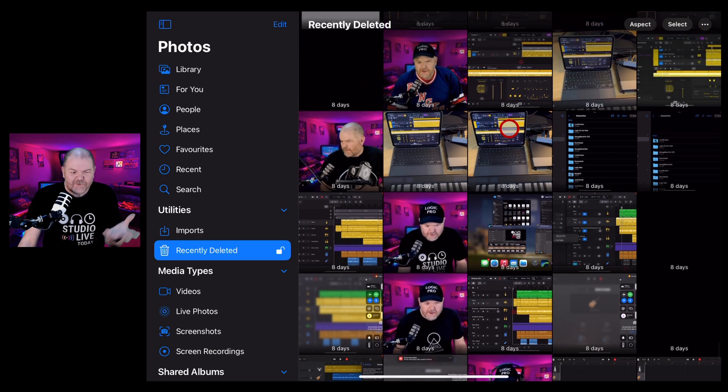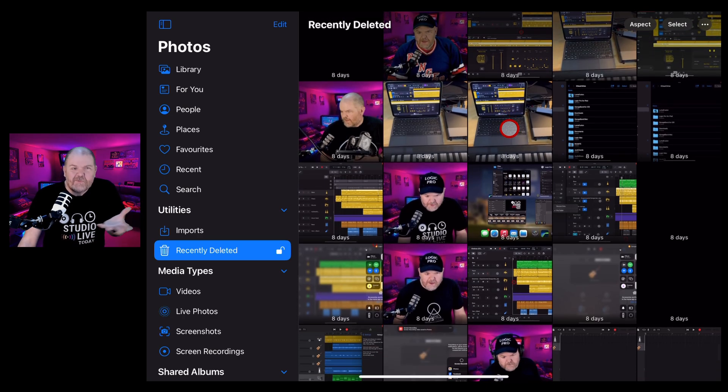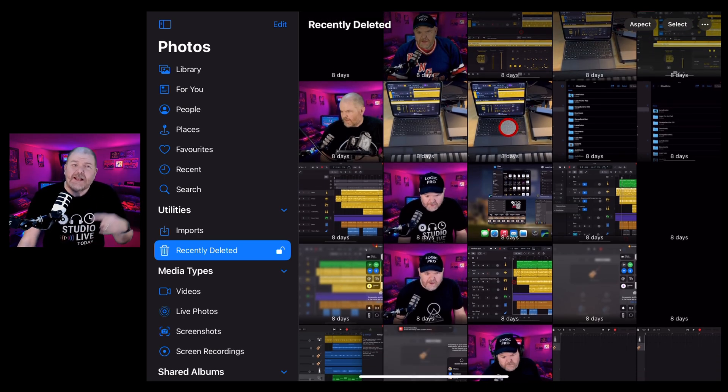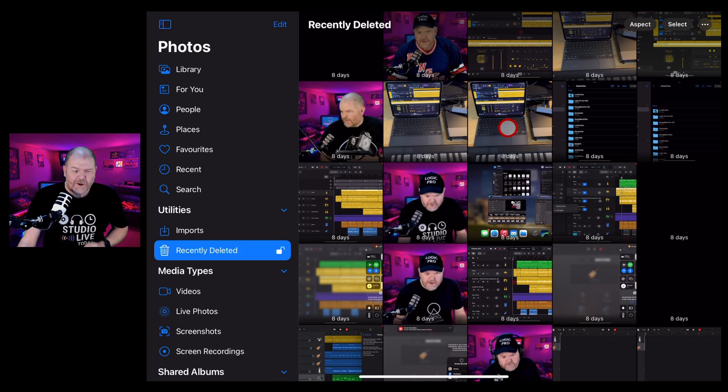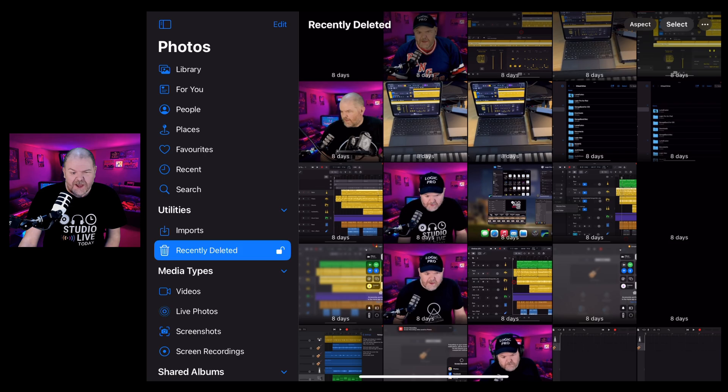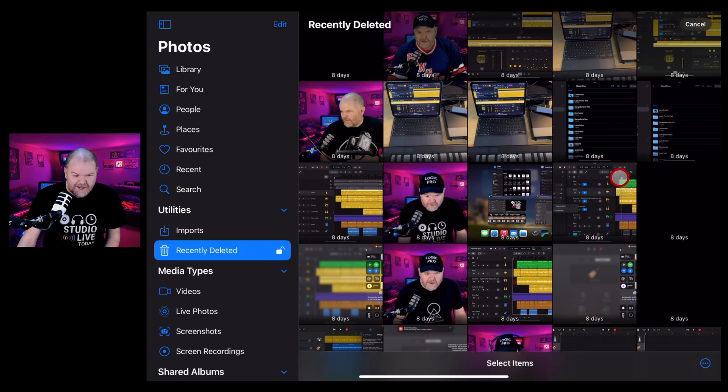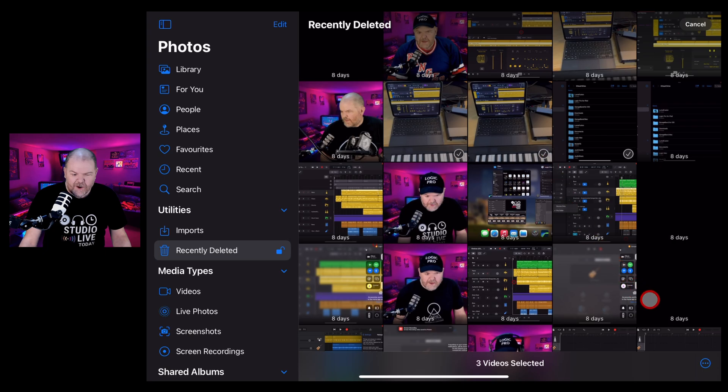And here, once again, you'll find everything that you think you'd already deleted but is still here. Now, if you want to make sure that these photos are gone forever for whatever reason, then all you need to do is tap here in the top right, hit on Select and select which items you want to permanently delete.